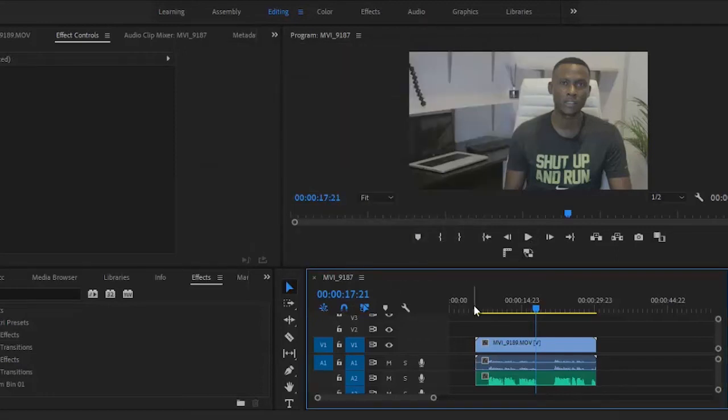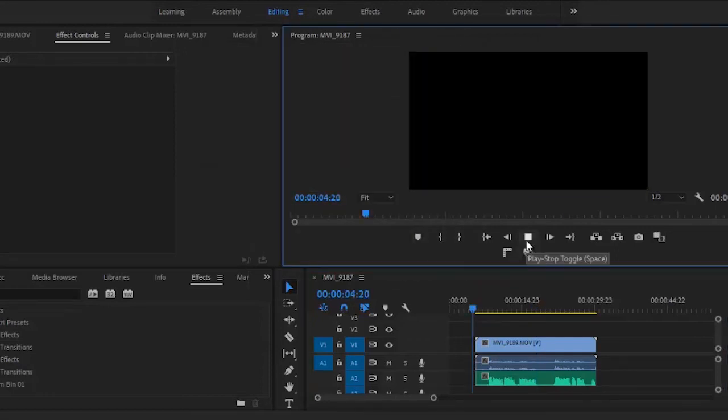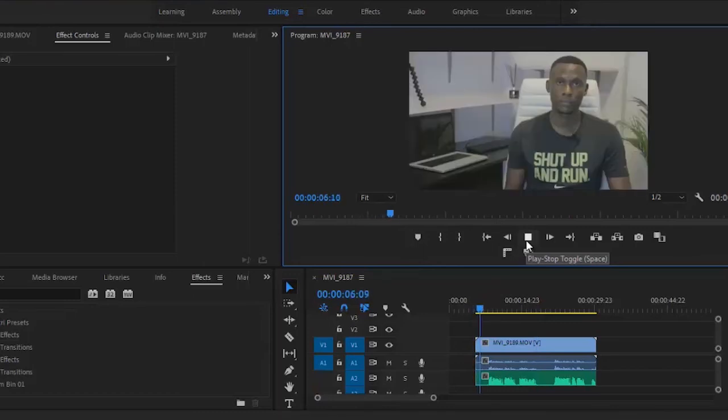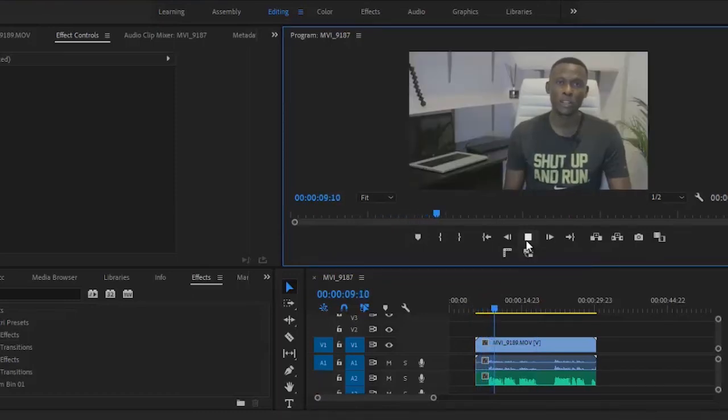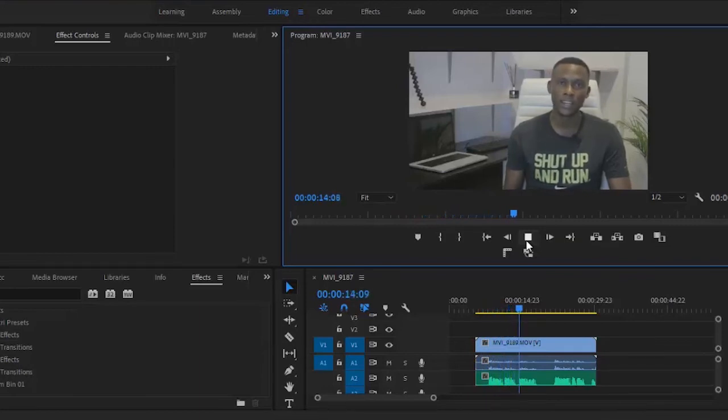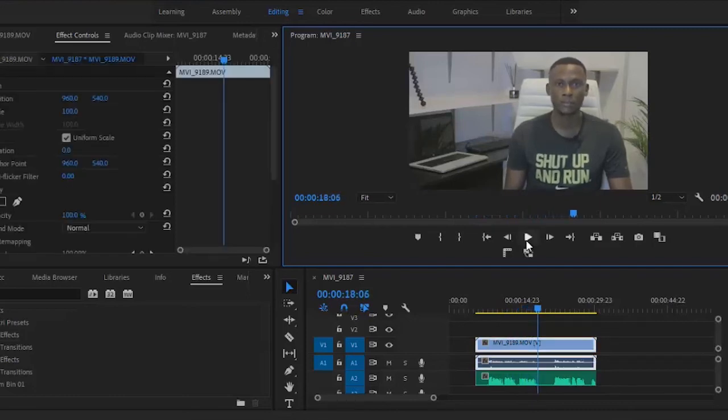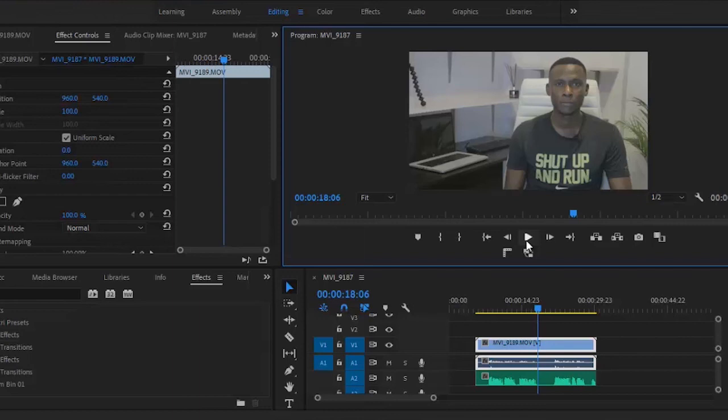So if I hit play now, you'll hear that both audios are completely synced together. You'll notice that the sounds are the same, the audio sounds the same. You cannot hear two different audios. It has automatically synced into one audio.